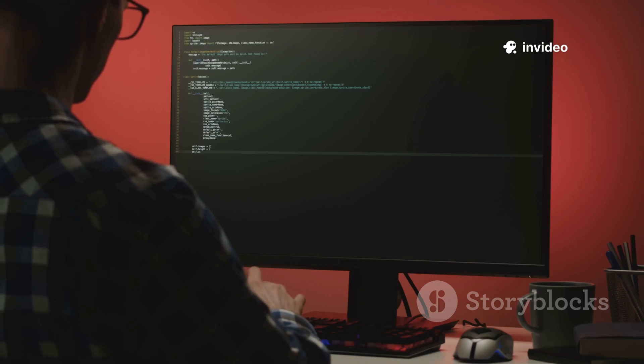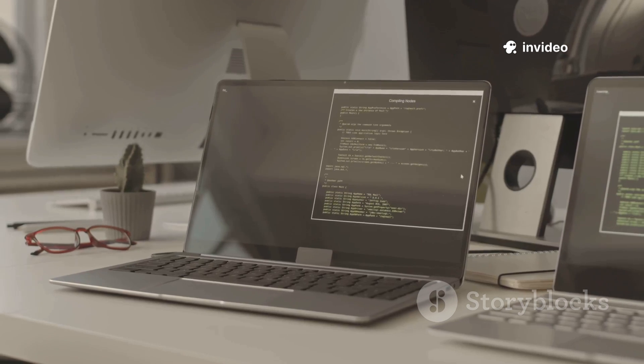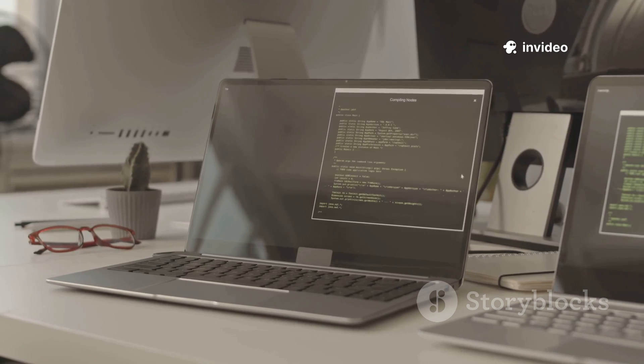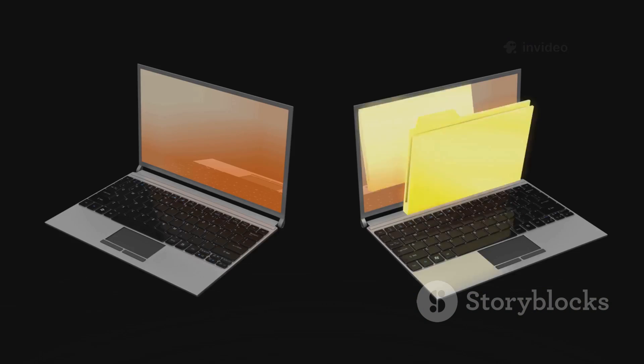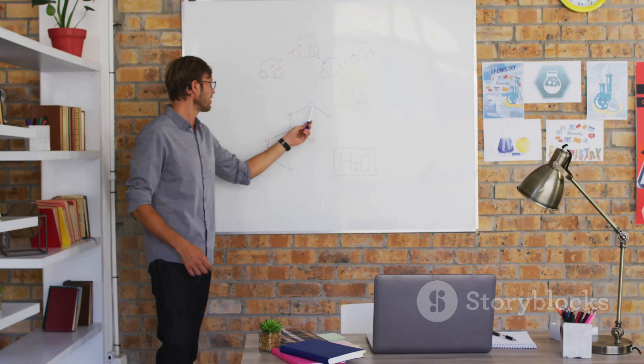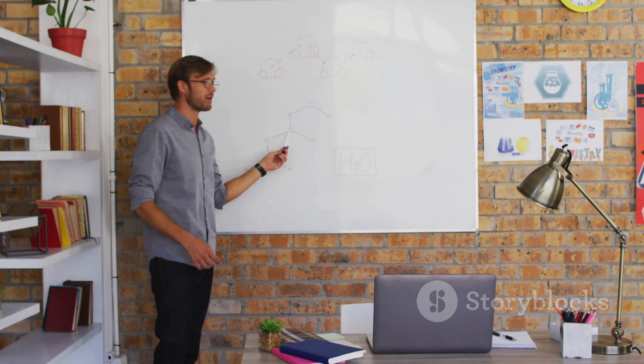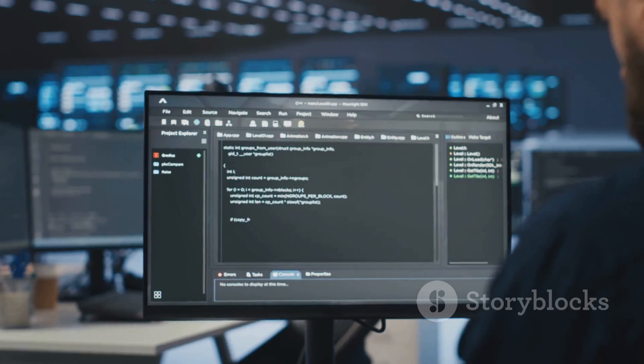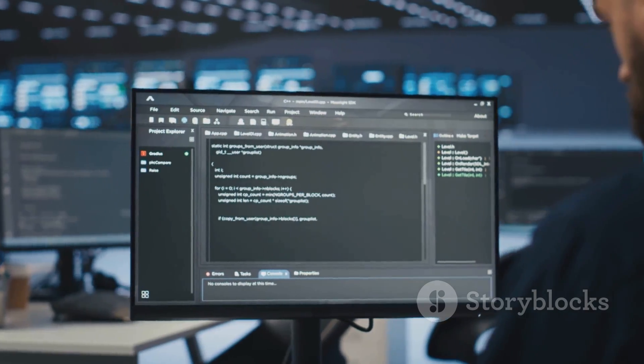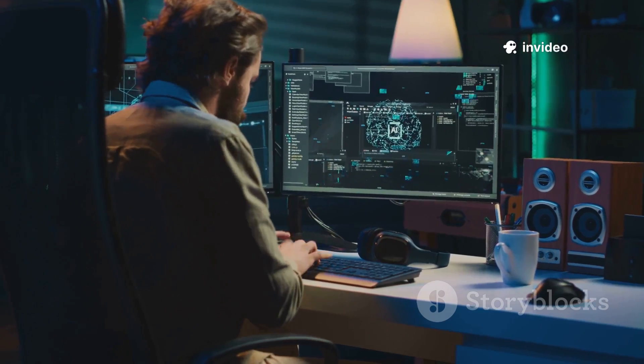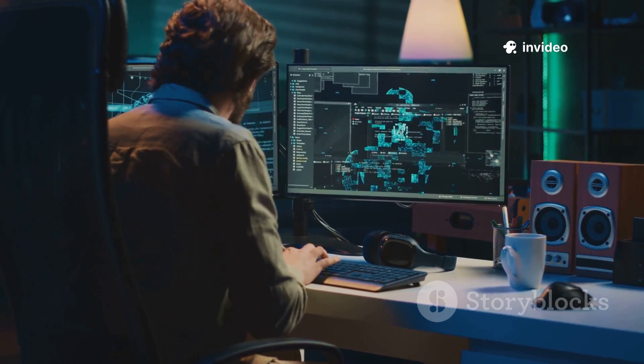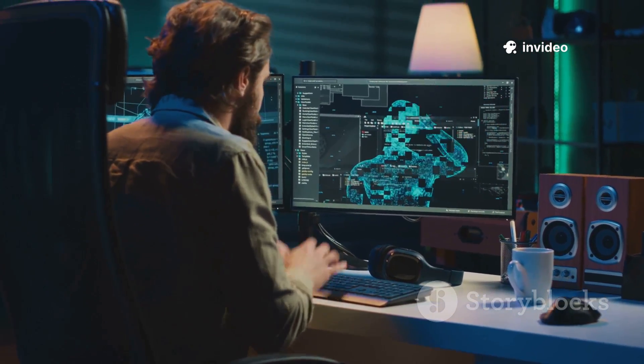All right, so you're thinking about diving into the world of Linux, but you keep hearing about Ubuntu and Kali Linux, and now you're wondering which one is actually better. Let's break this down in a way that makes sense, especially if you're new to the scene or just curious about what each has to offer.